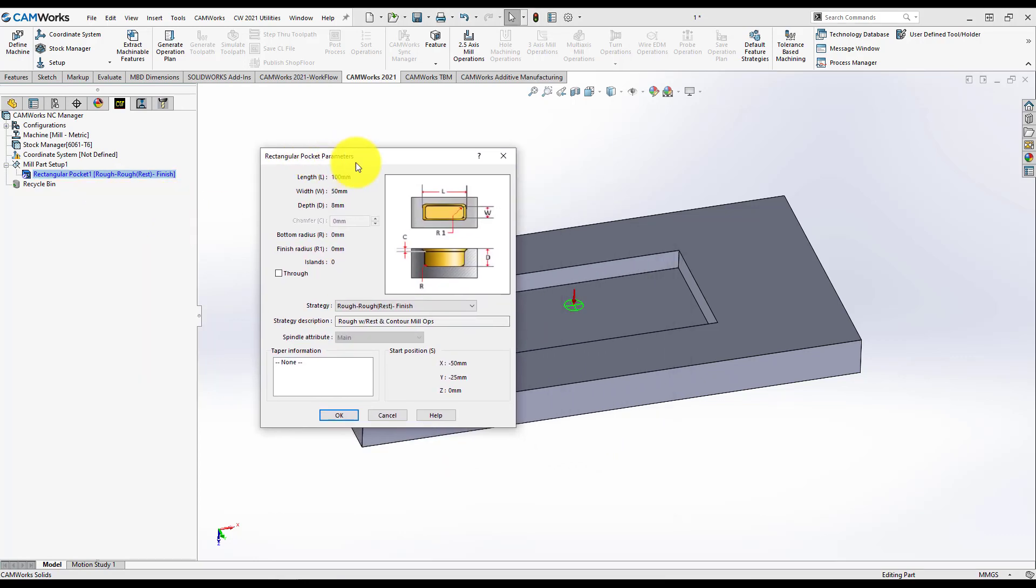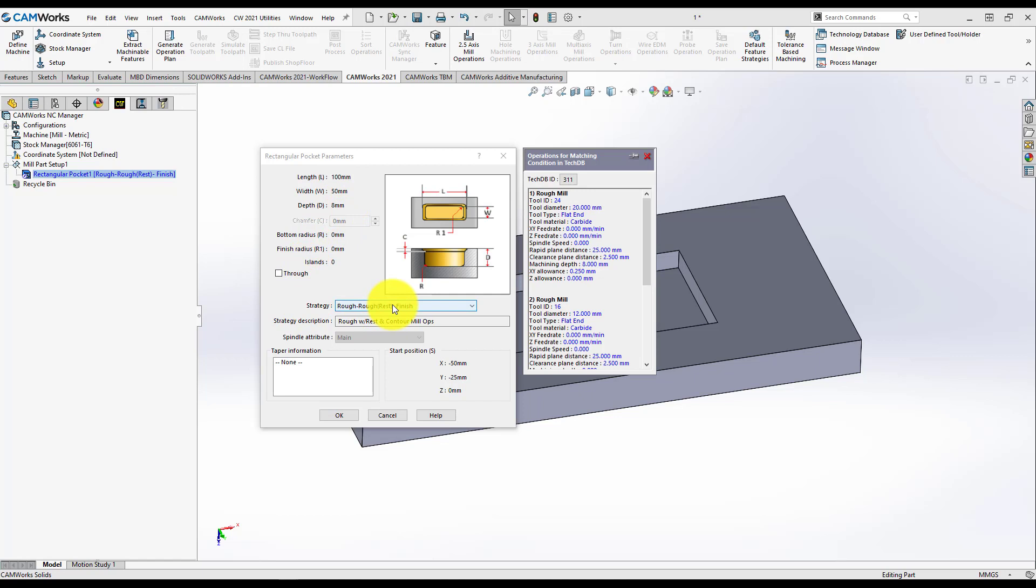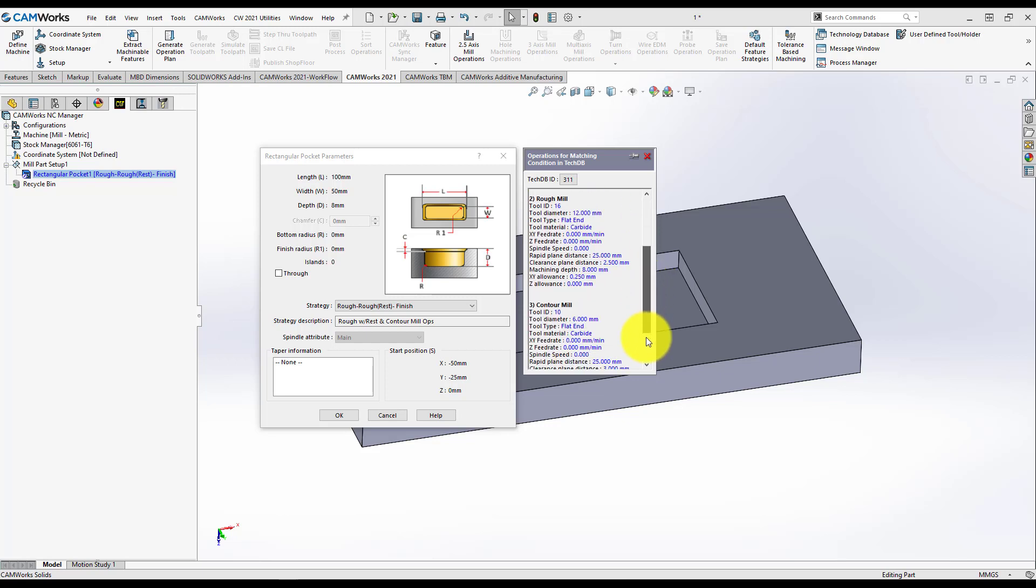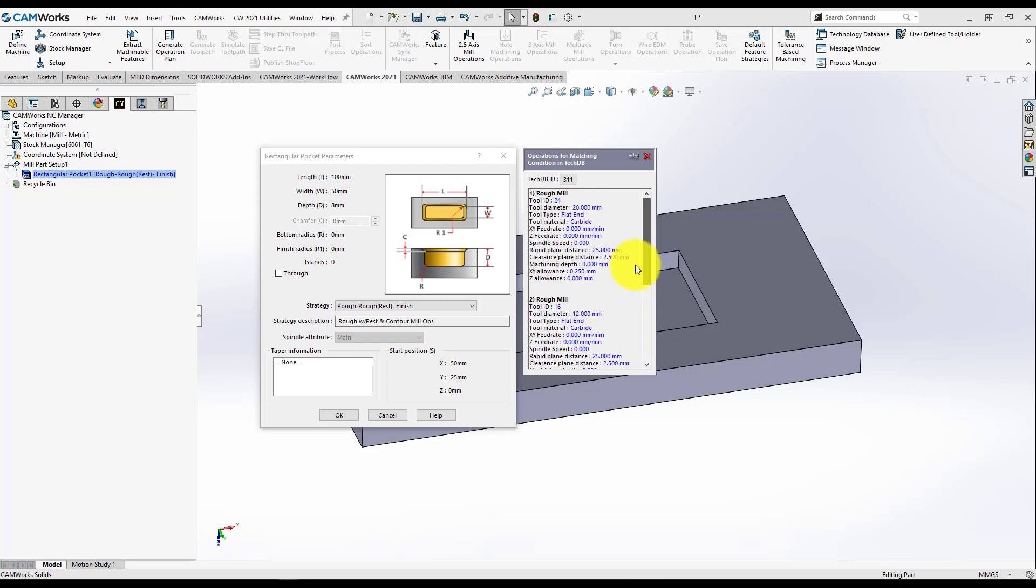When you do this, Rectangular Pockets Parameters window will open and just move your mouse around strategy field. In this case, another window will open up and you will see what will Camer's generate for you when you press Generate Operation Plan. In our case, two rough mill operations, one with a bigger tool and one with a smaller tool for rest machining and of course a contour mill.